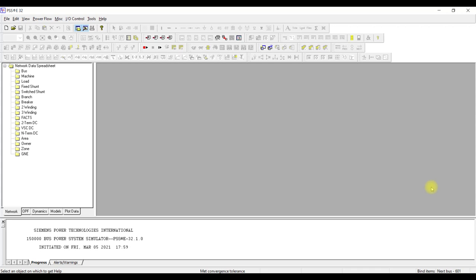Welcome to basic power system analysis using PSSC. Now that we have learned about the basics of power system analysis and how we can model any network for load flow analysis — we know about all the parameters like the transmission line, the generator, and the per unit — it is time for us to move on to the software itself.